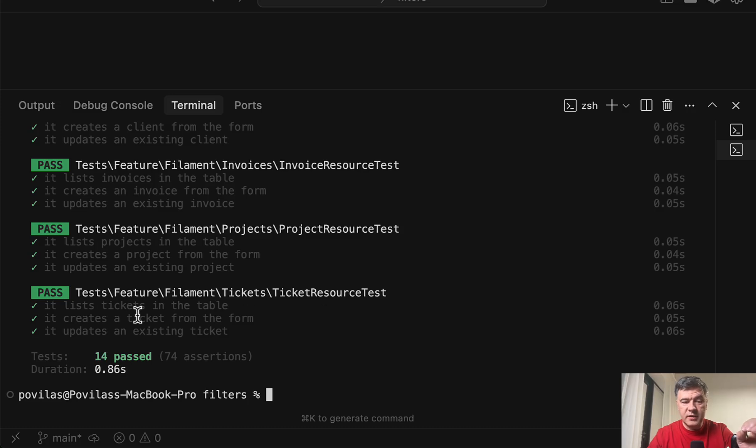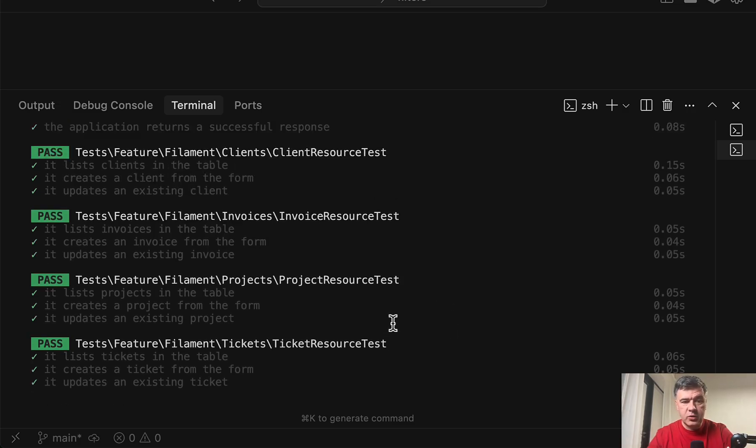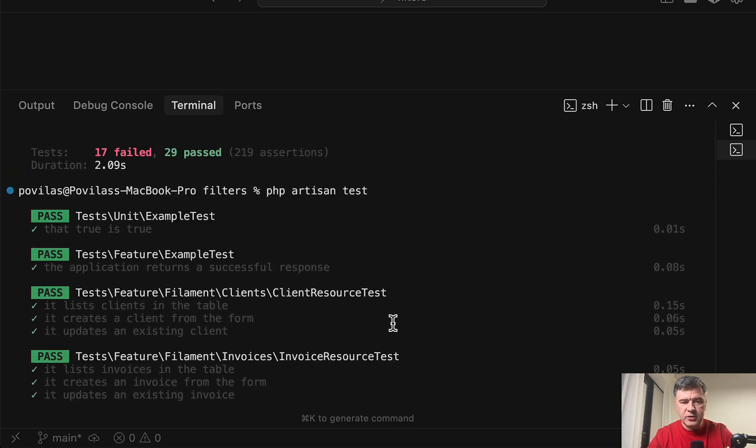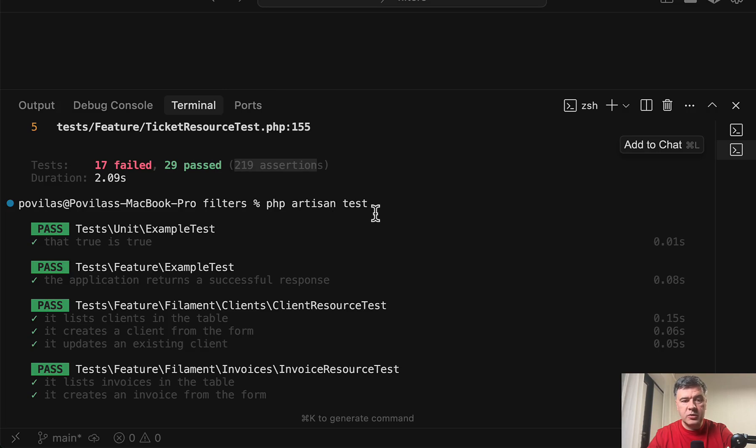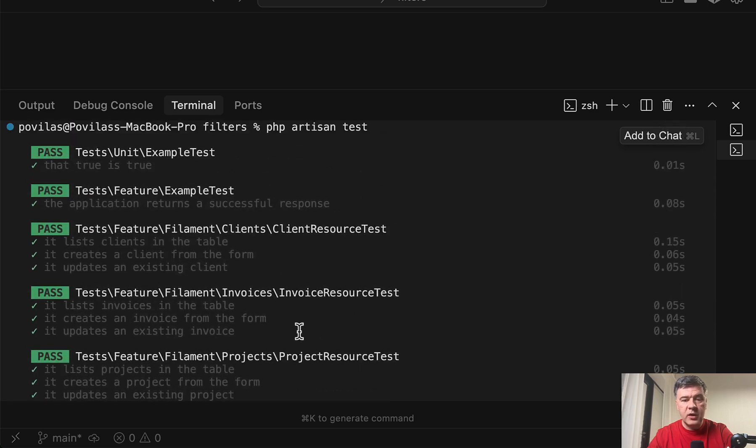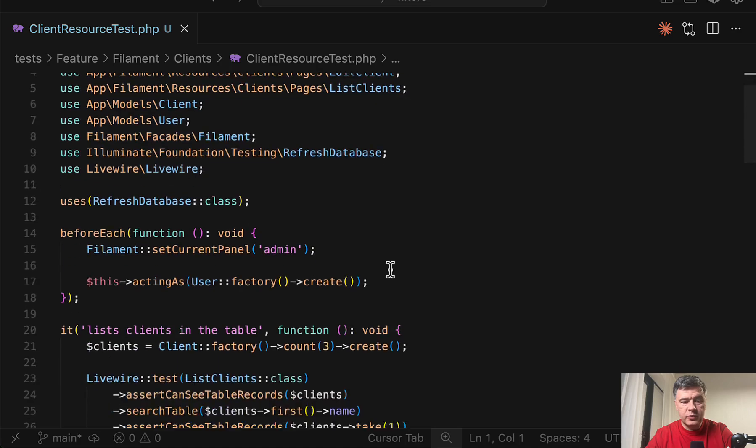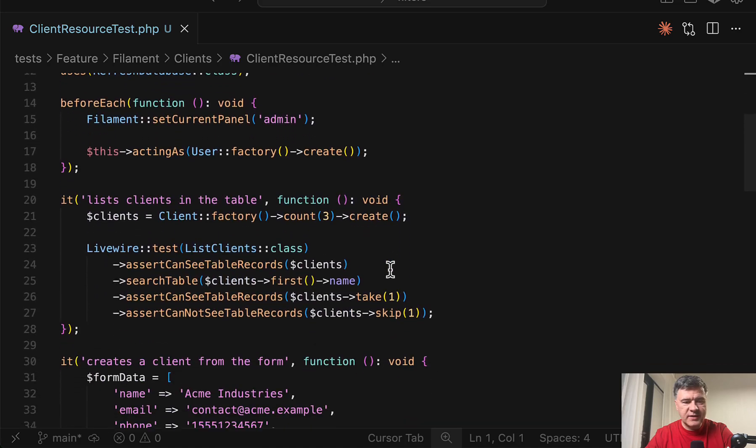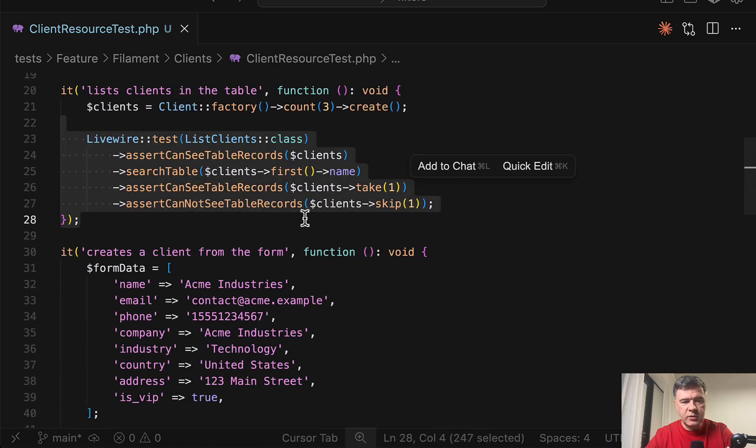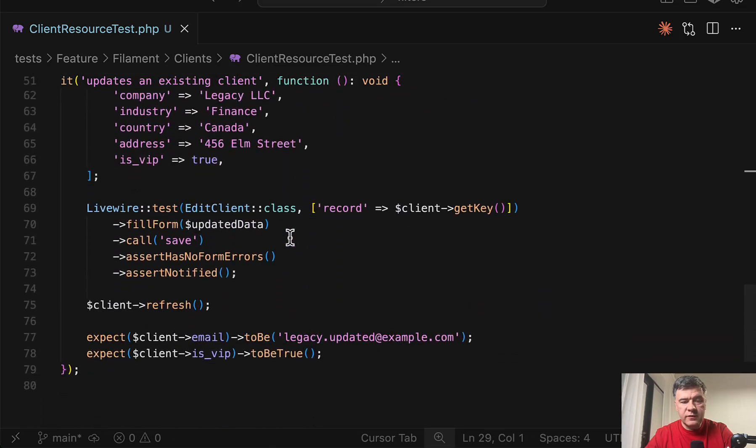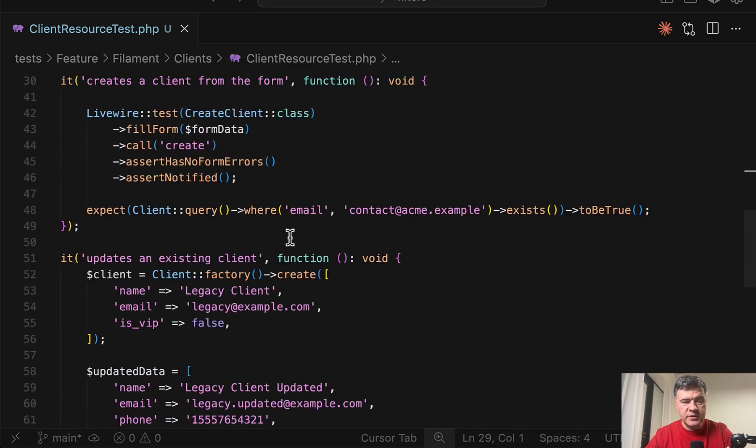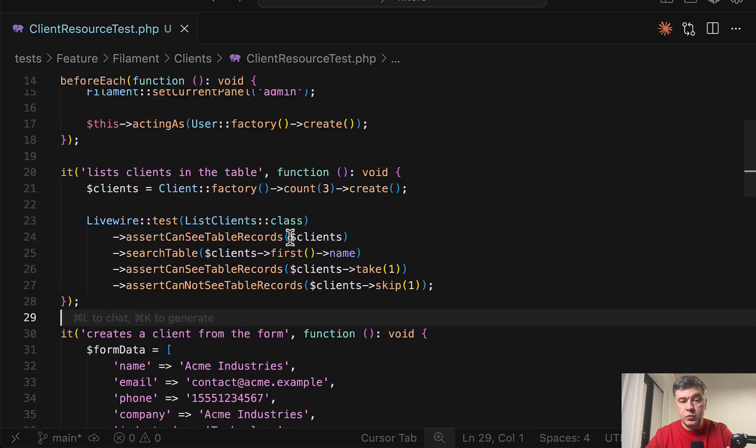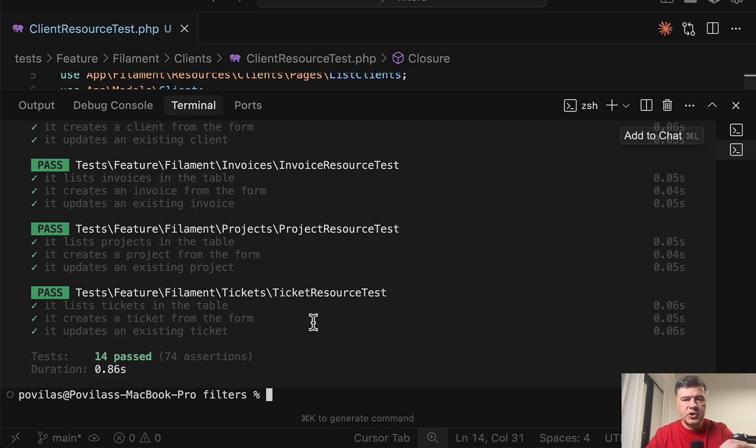The interesting part is that the number of tests is much lower. My prompt didn't specify what tests to actually create. It was just create tests for filament resources. So Codex decided to go minimal but reliable. So even the amount of assertions is very different. So Claude Code generated 219 assertions and Codex with GPT-5 went for 74 assertions. So three times smaller tests. So if we try to see what's inside in the Codex case: livewire test, search the table, assert, fill form. Looks good for basic tests of whether the forms and the tables work. This is exactly what I meant by my simple prompt.